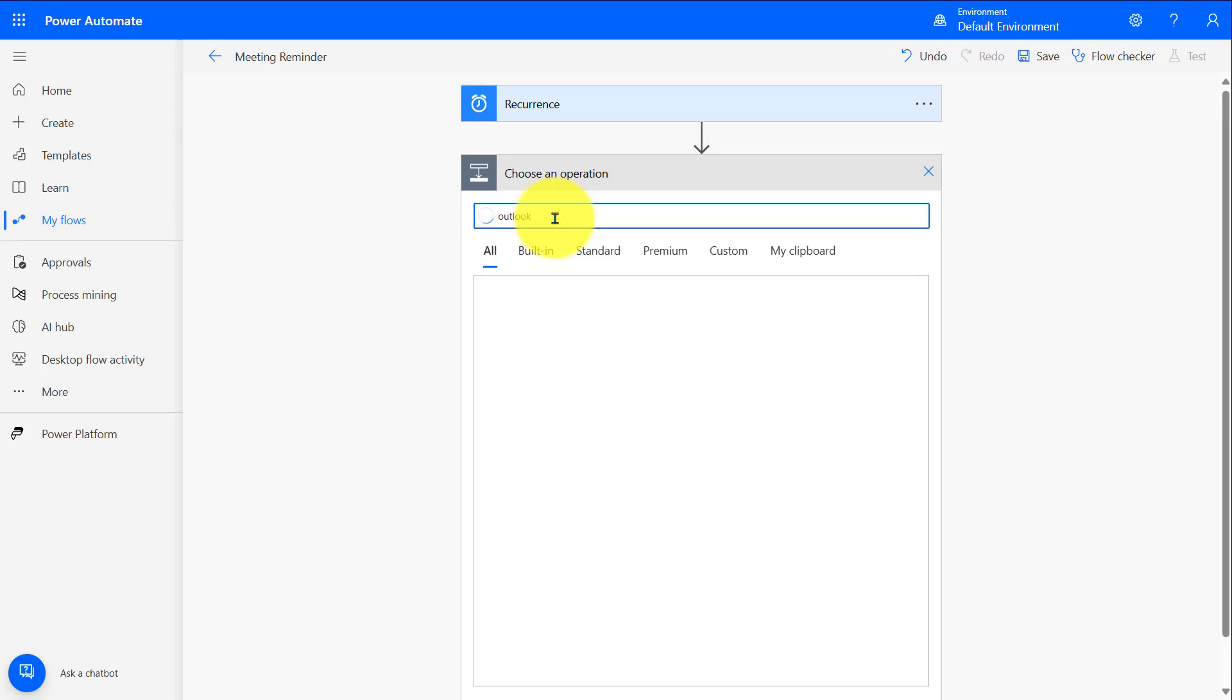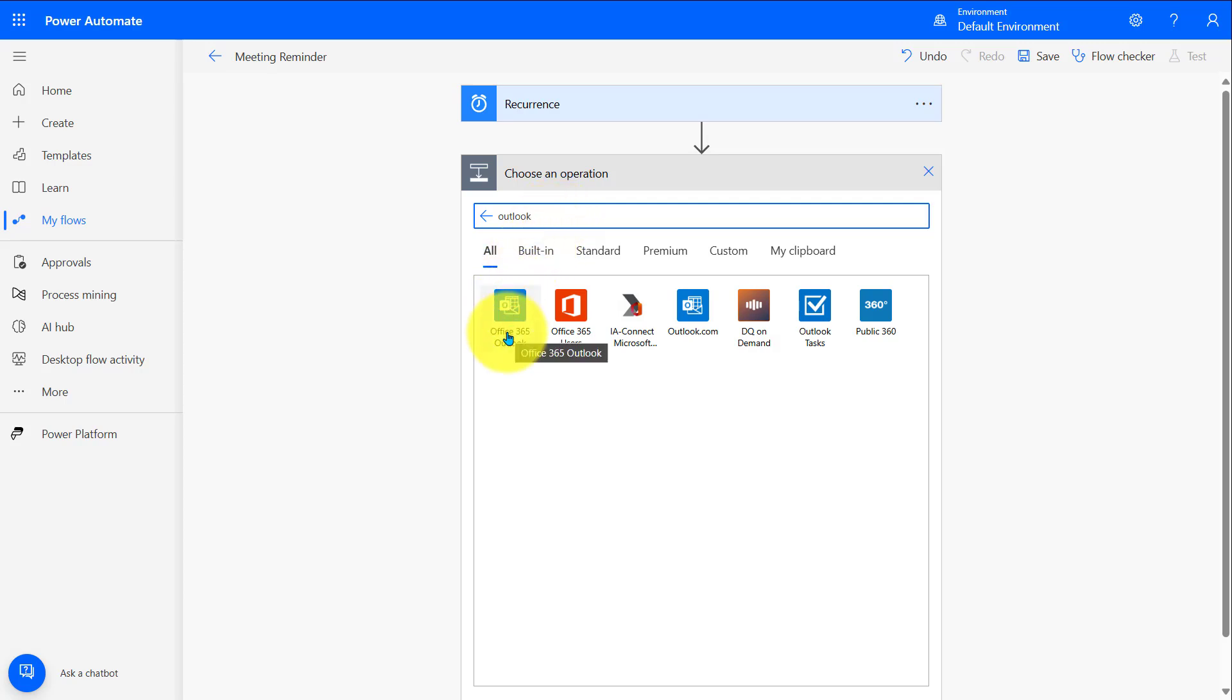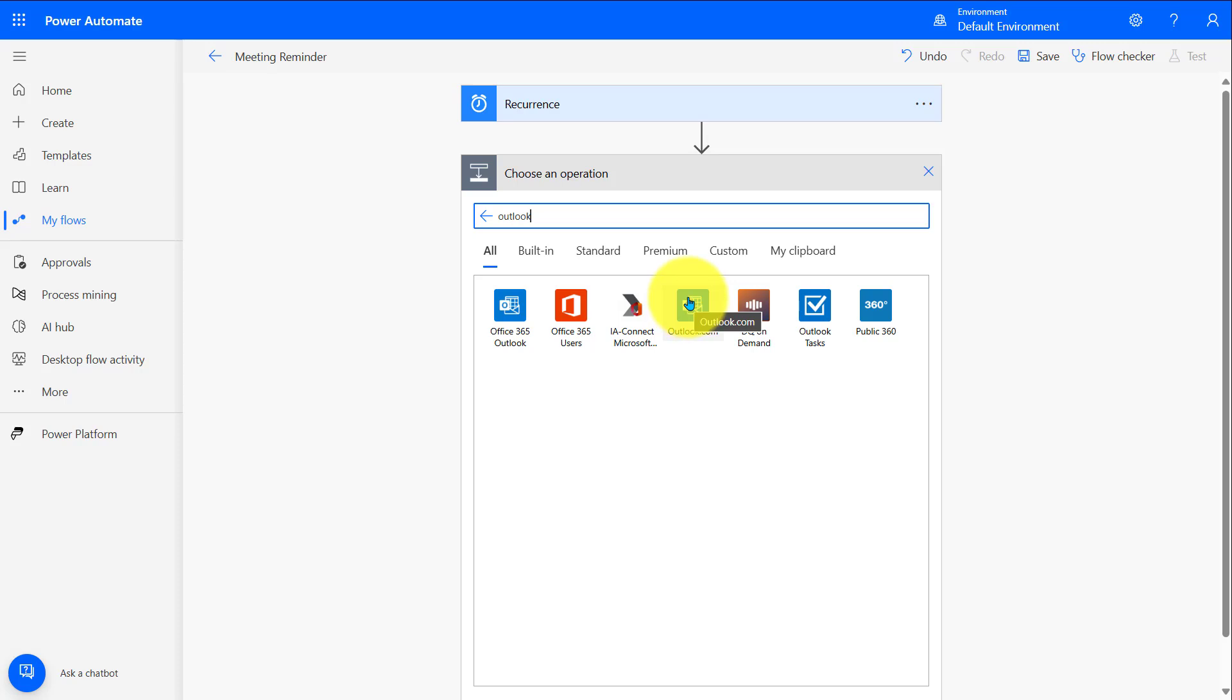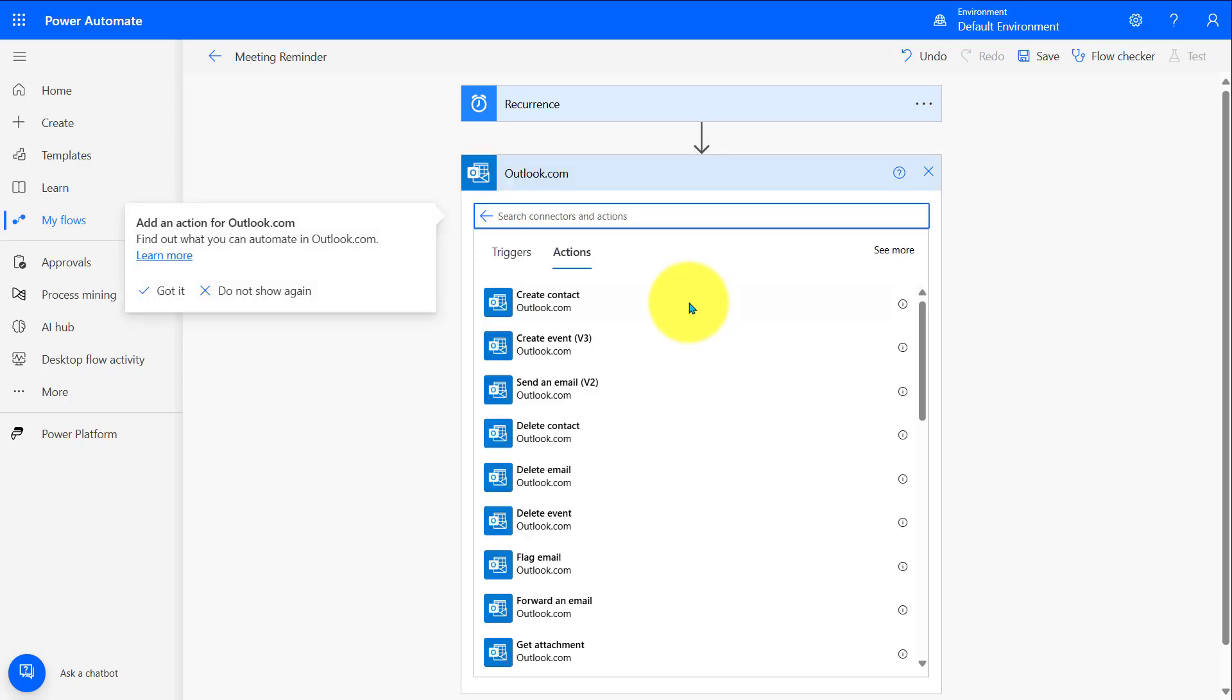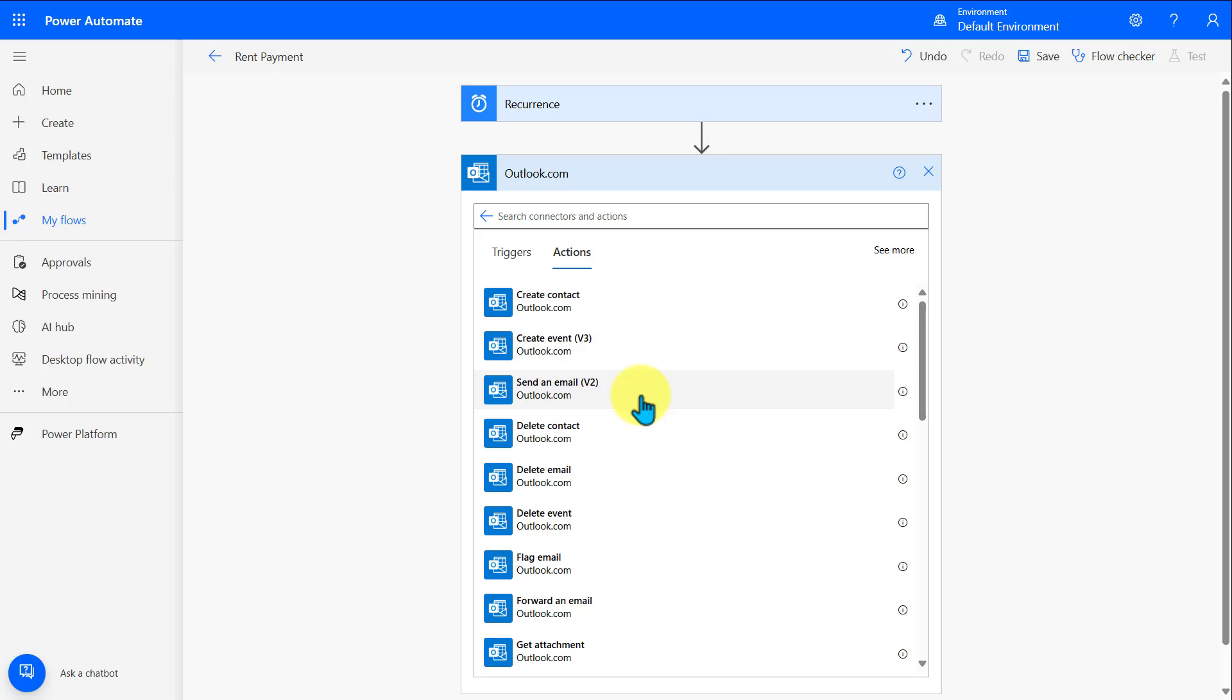This will filter the group just down to Outlook. Over here, you have Office 365 Outlook. So if you have a paid account, you could use this option. Over here, we have Outlook.com. And if you have a free or paid account, you could use this. So in this instance, I'm going to click on Outlook.com. This now opens up a list of actions that I can automate within Outlook. You have many different options. Of course, we want to send out an email, and here's an action for sending an email. Let's click on this option.